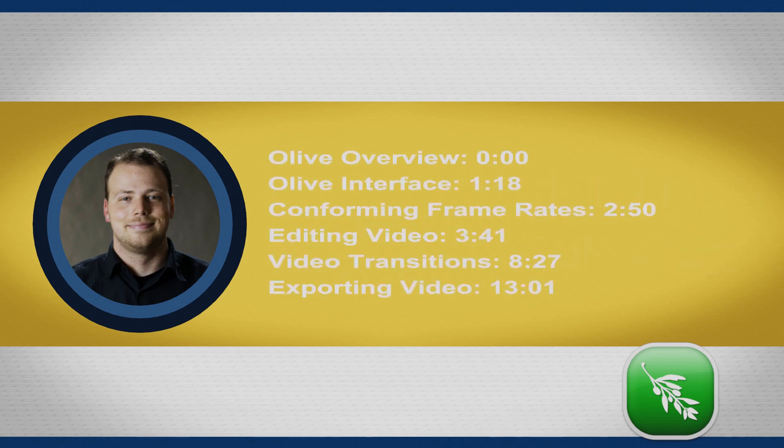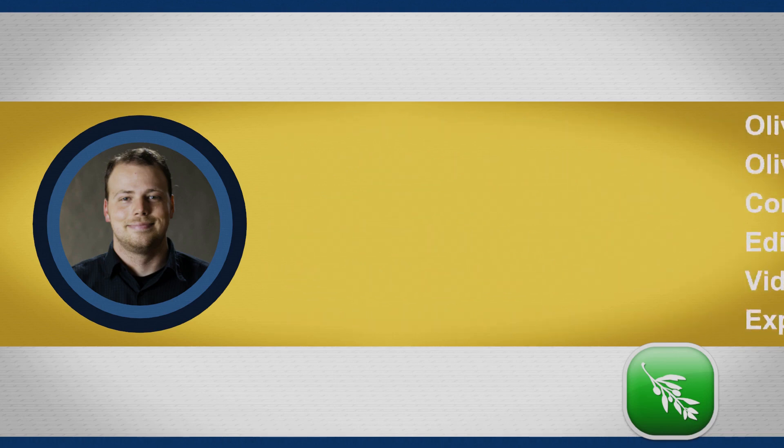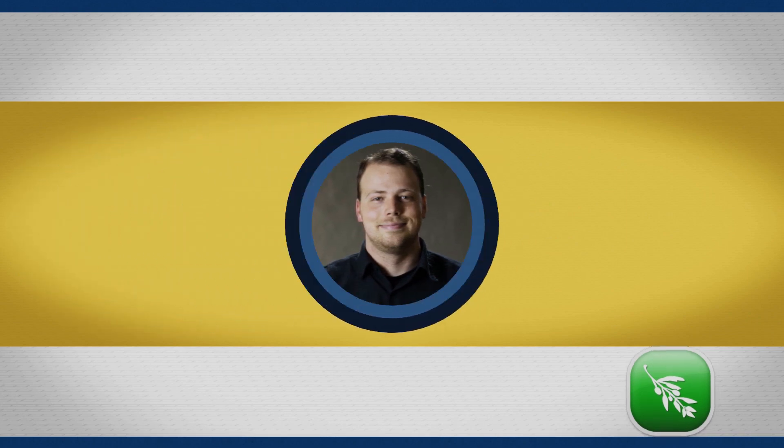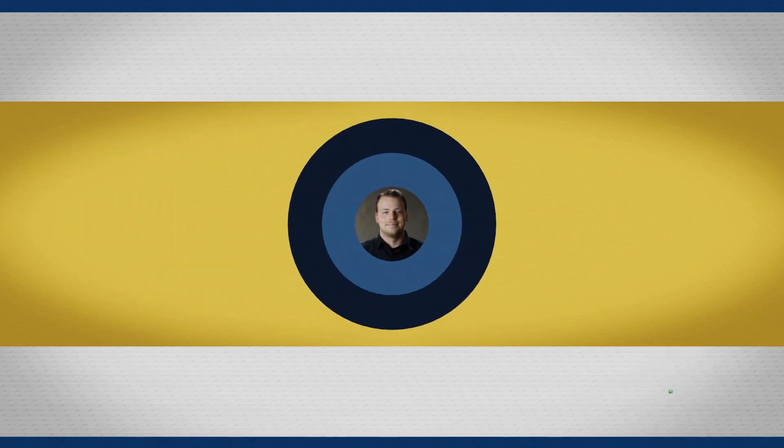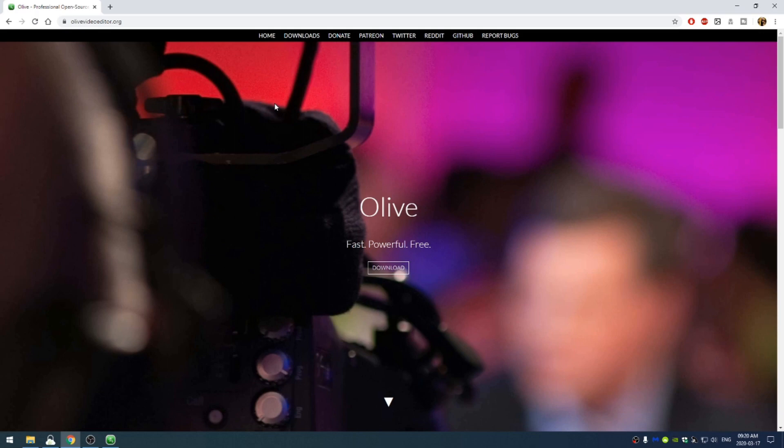And Olive is a great free alternative, it's also open source, to any of the professional editing programs. Programs such as Adobe Premiere or Final Cut Pro. So in order to get Olive, Olive is also great if you are a beginner in editing. And it's great for a couple of reasons.